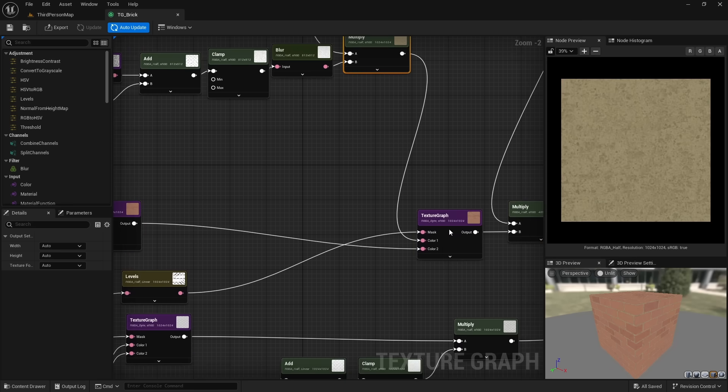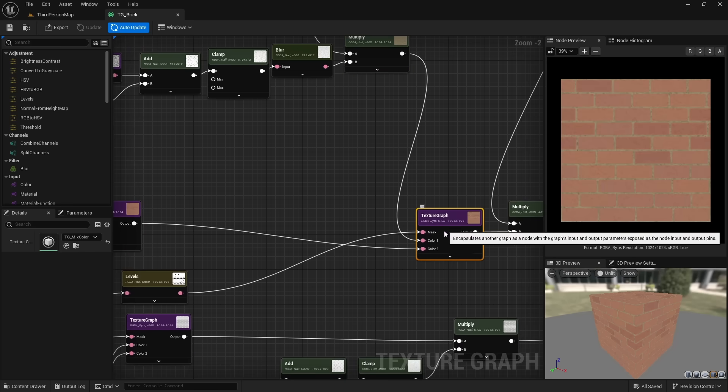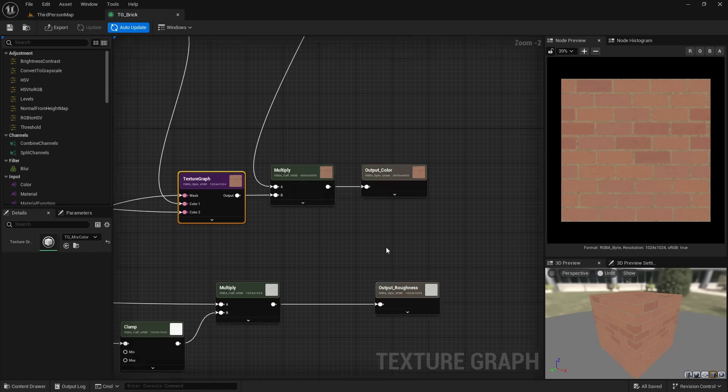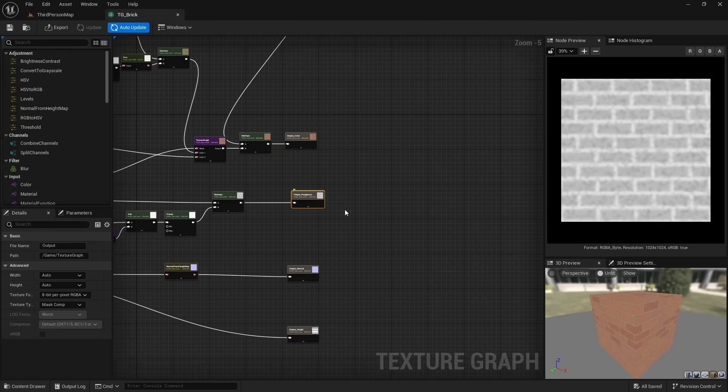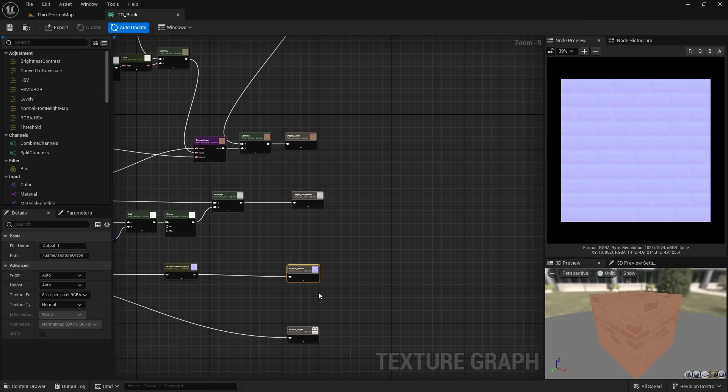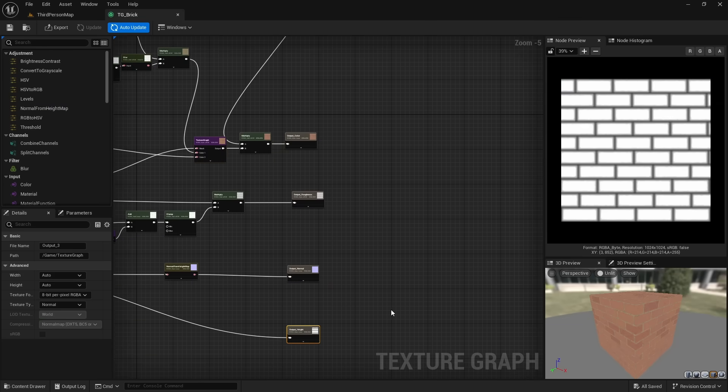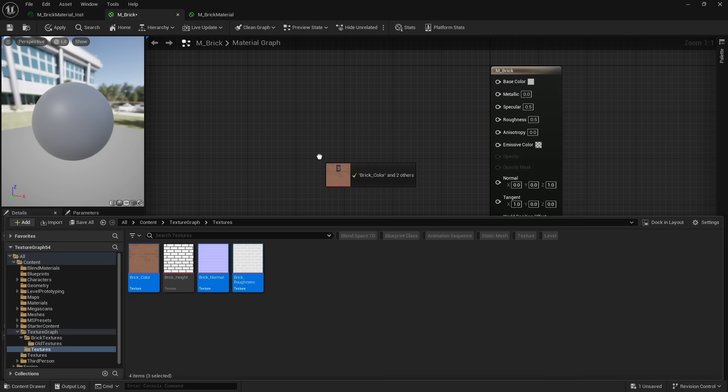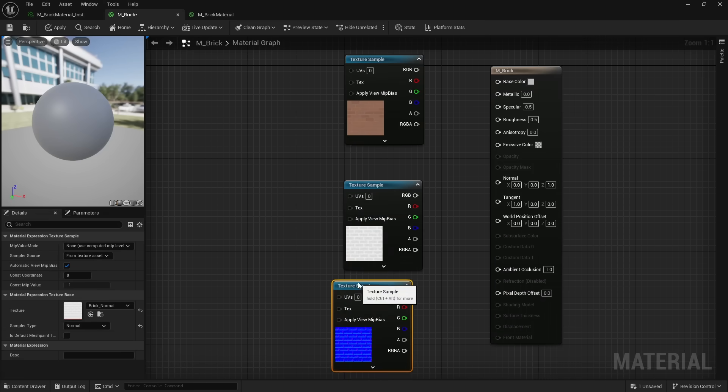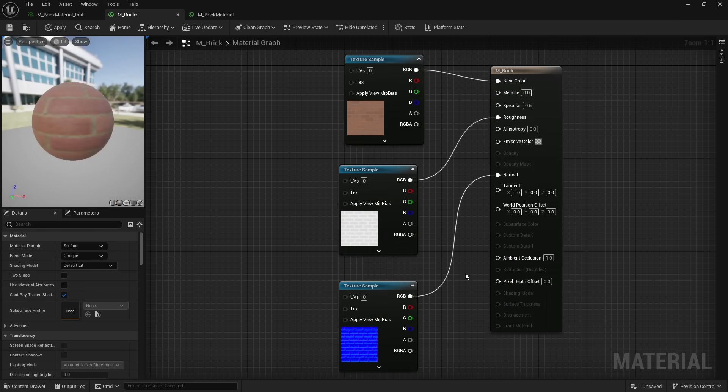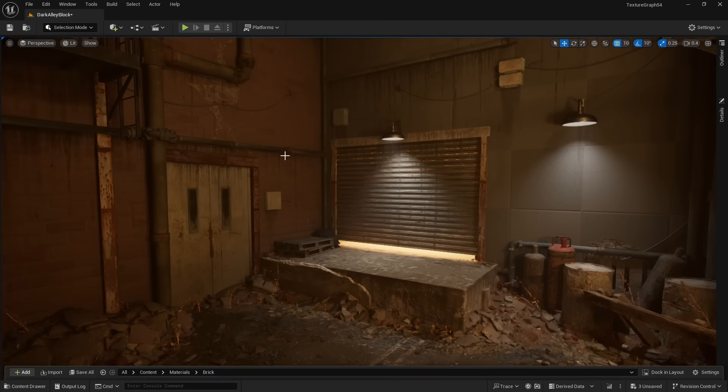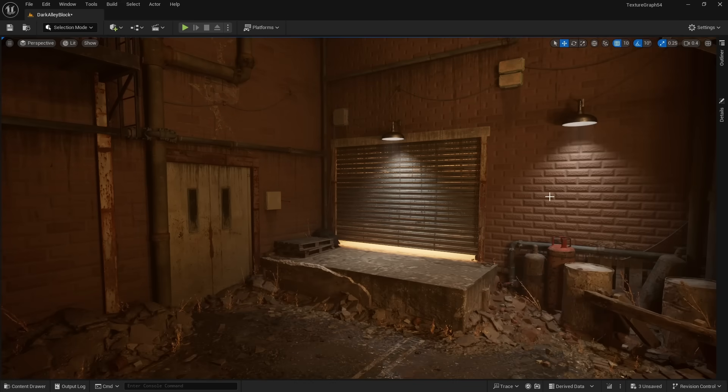We then generate a brick color and create the concrete color. We combine both of them to make the brick. Similarly, we are also able to create a roughness, normal, and height texture. Using these generated textures, I can quickly create a material and then add it to my environment.